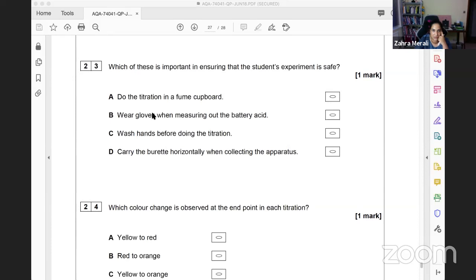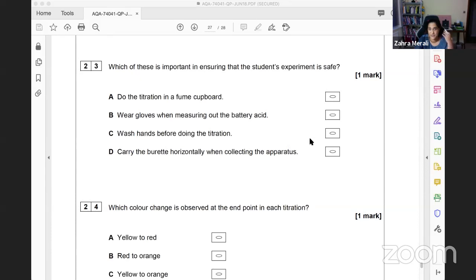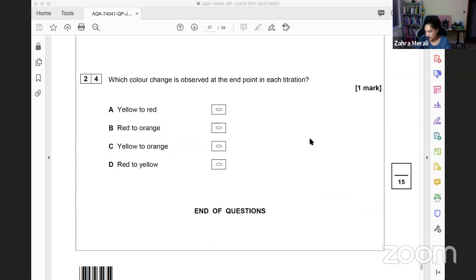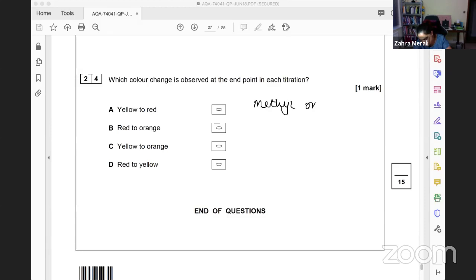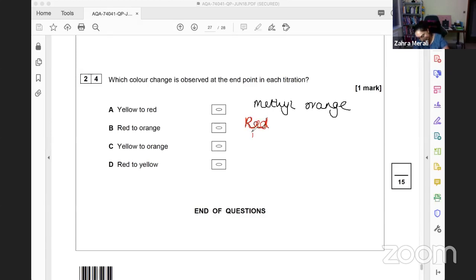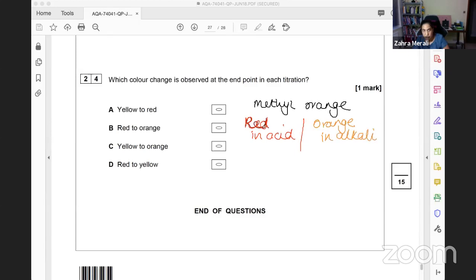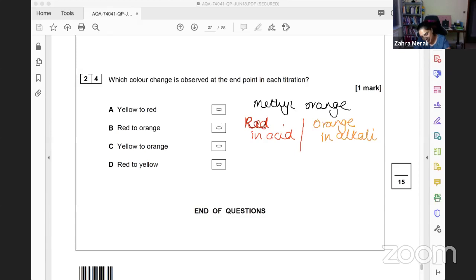Which is important for safety? We're dealing with acid, which is corrosive. We need to wear gloves when measuring out the battery acid. Next: we're using methyl orange. Methyl orange is red in acid and orange in alkali. Because we're going from acid to alkali, we want to know when it's just neutralized. The answer is B - red to orange.